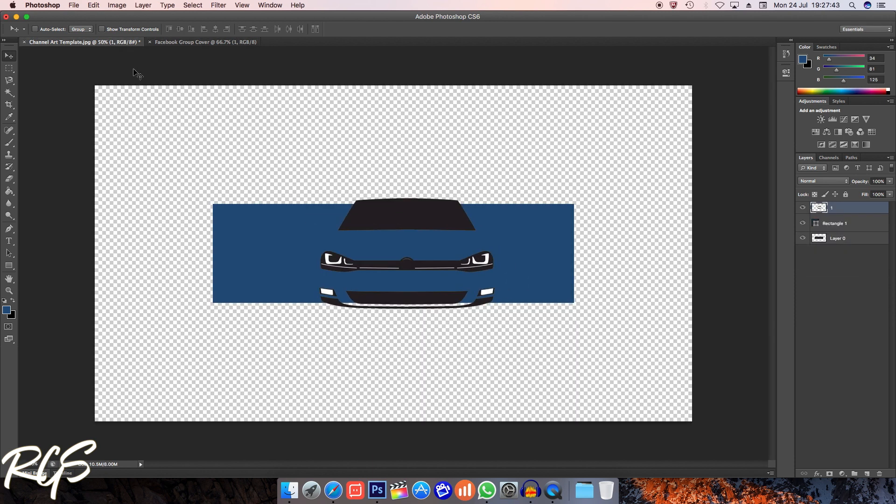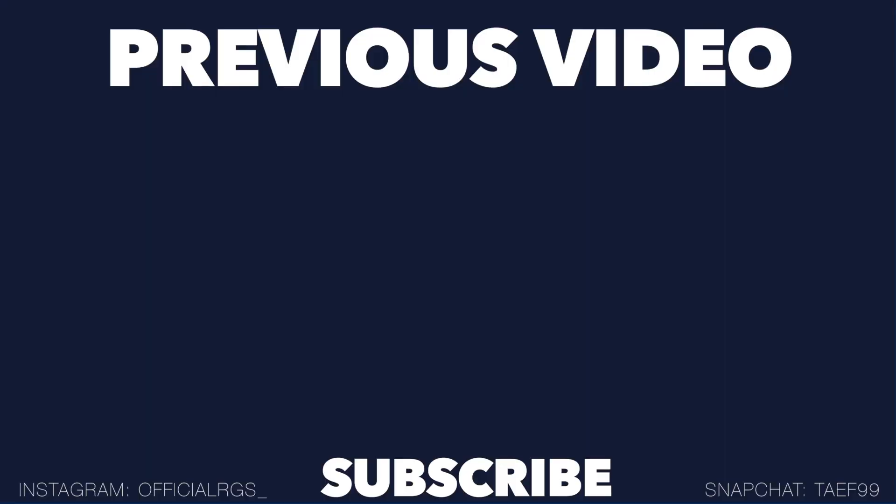So guys I hope you enjoyed this video. Please subscribe for more videos like this, please like, comment down below if you find this video helpful. Thank you.